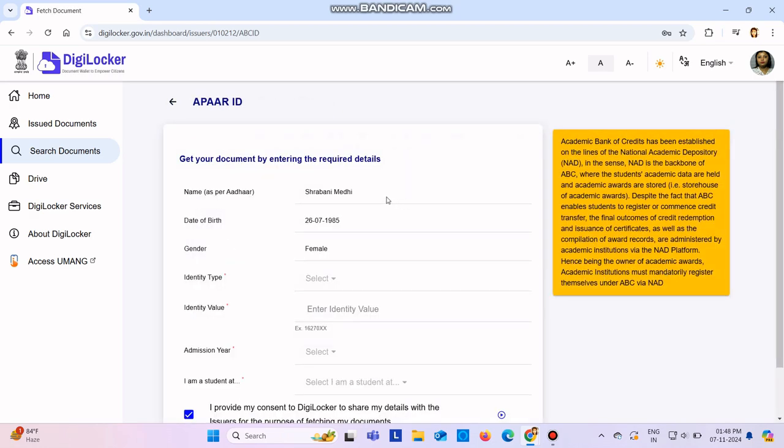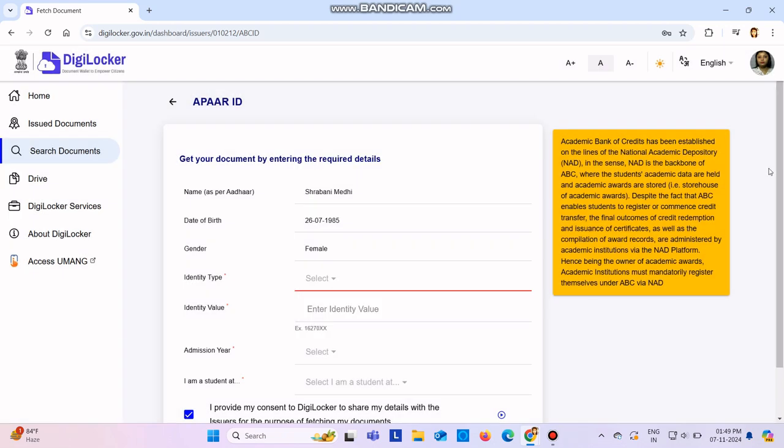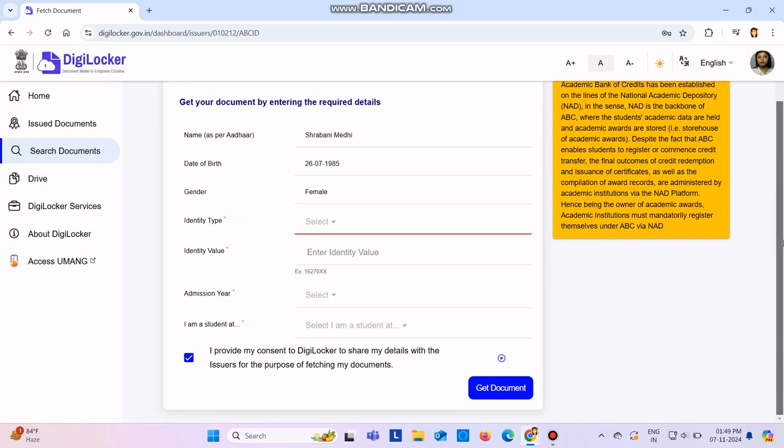Then here you need to enter your name as per your Aadhaar card, then fill up all these things: date of birth, gender, identity type. Suppose you are studying somewhere, you can enter your roll number or registration number. So whatever data you have, you can enter it. Then identity value, so here whatever is the number, you enter.